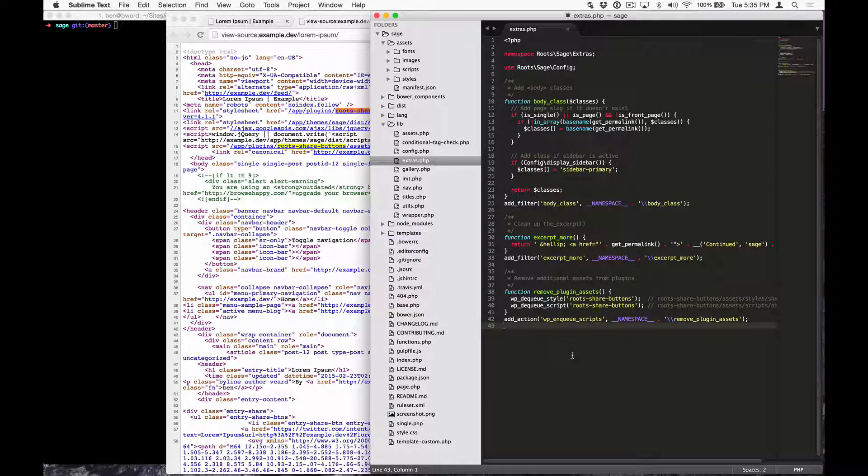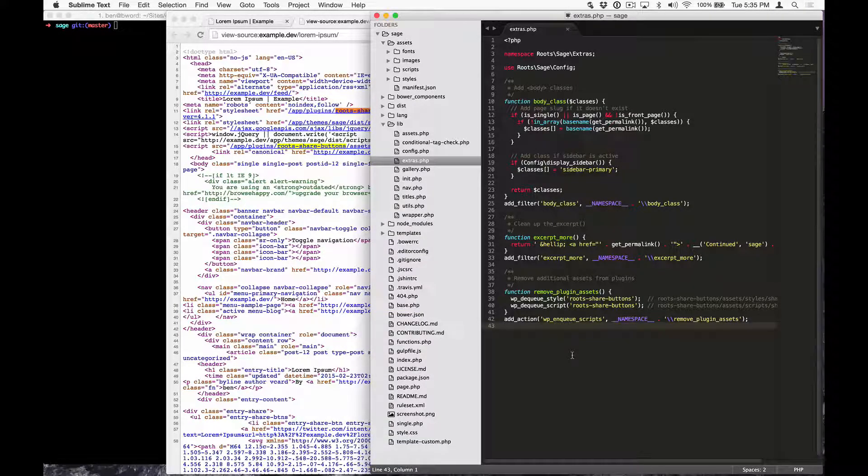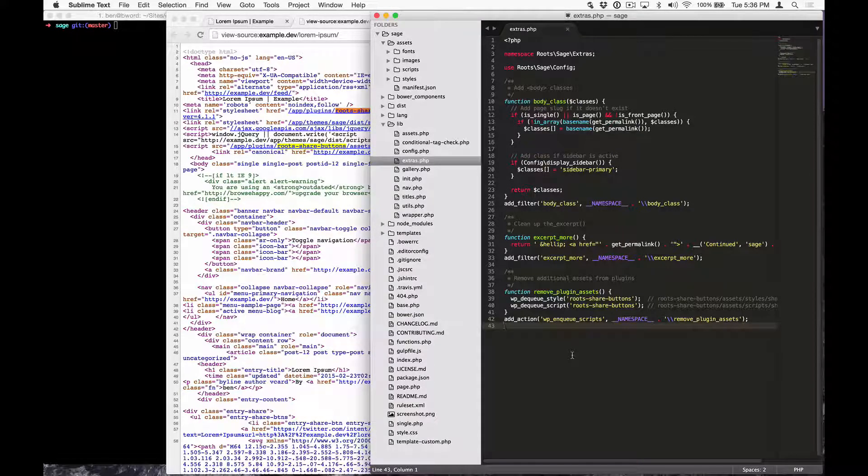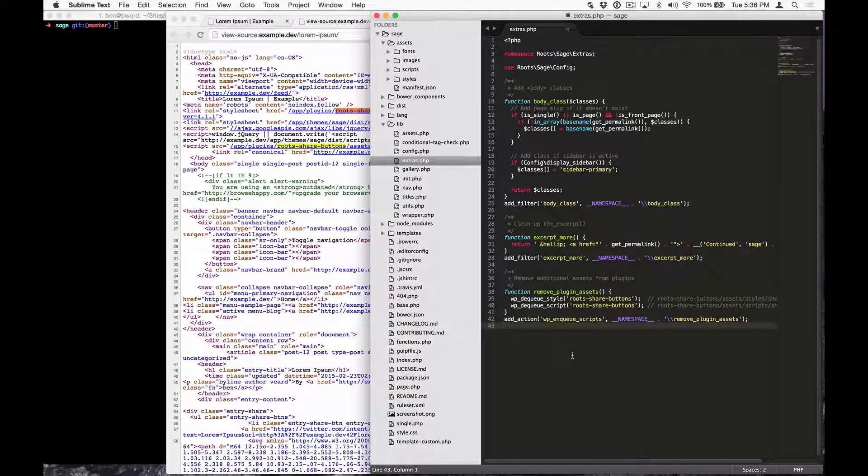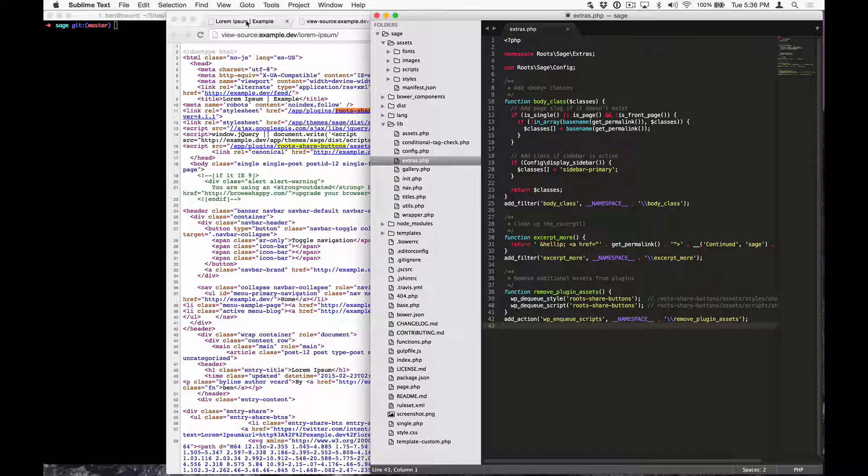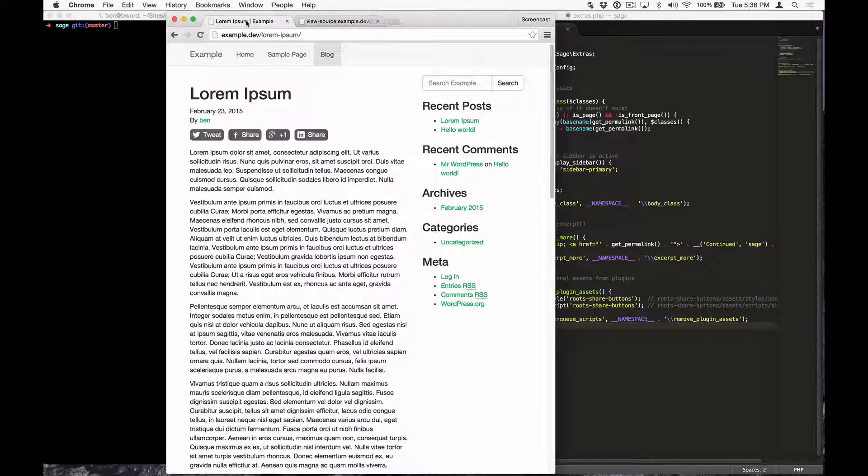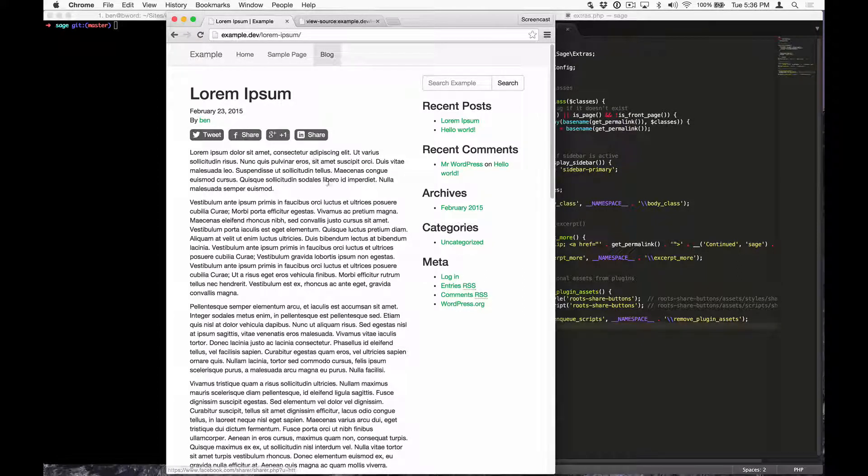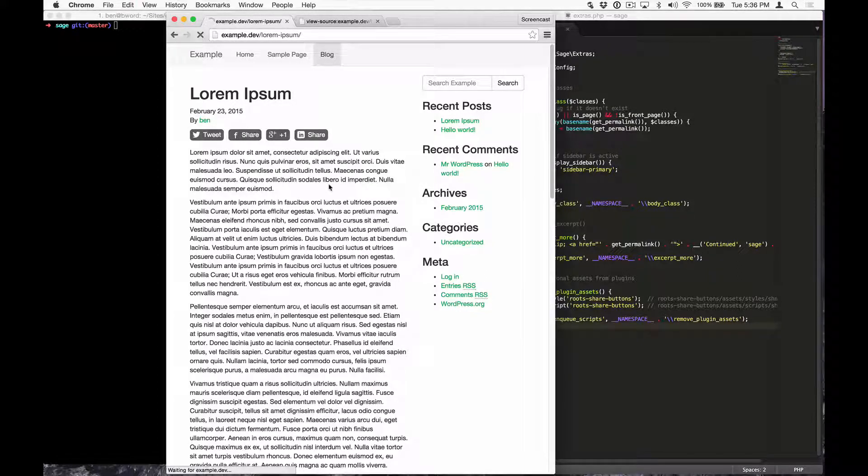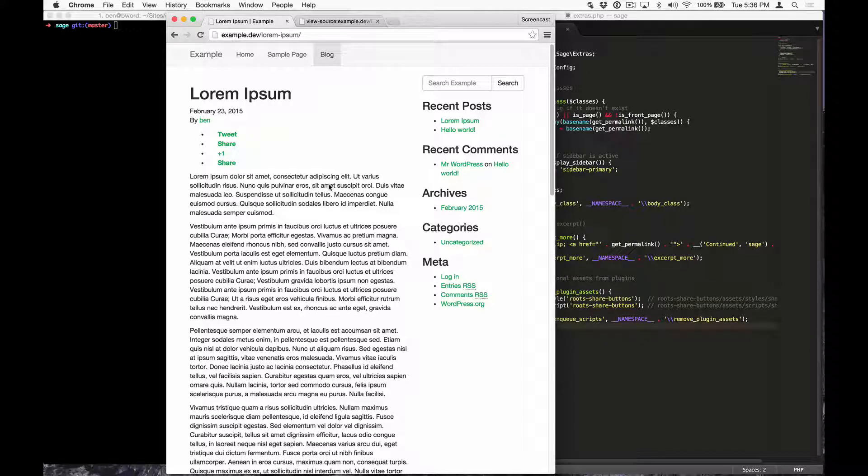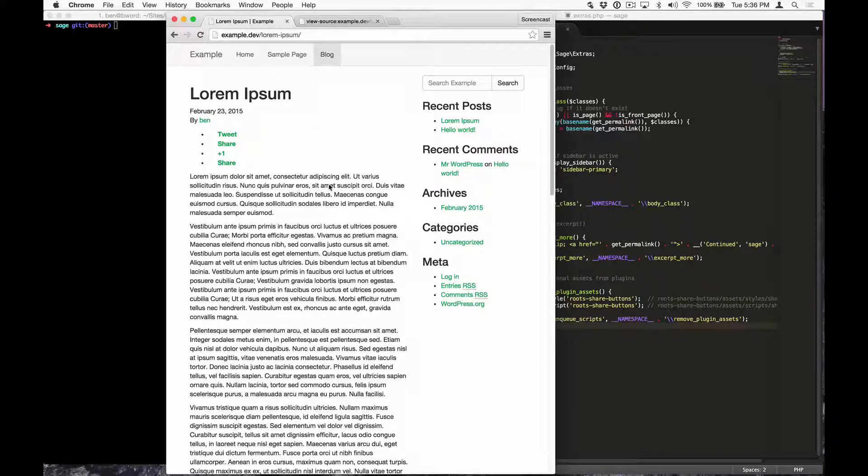The asset pipeline's managed from manifest.json in the assets directory. But before we go in and add our plugin assets to the pipeline, let's make sure that the function we added to extras.php is actually removing the plugin assets. I'm going to refresh my site and the styling on the share button should go away. Okay, now that the plugin assets are removed and dequeued, we need to add them into the asset pipeline.